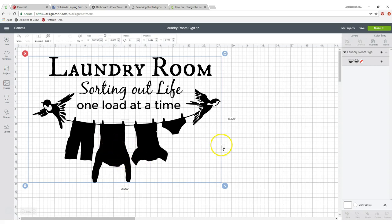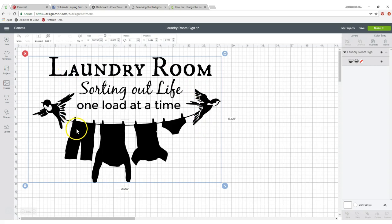So anyway that's how you get rid of the background. This is ready to be cut. If you would like this file that I made, I'm going to put it on my post so that you can find it there. Have a great day. Happy crafting!